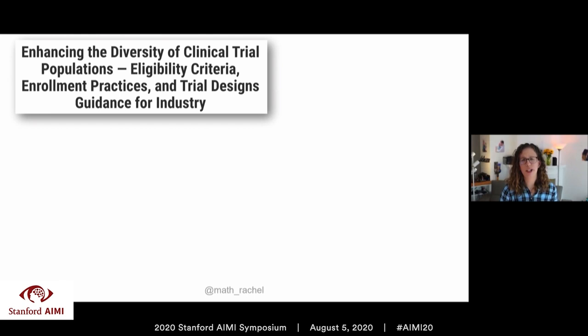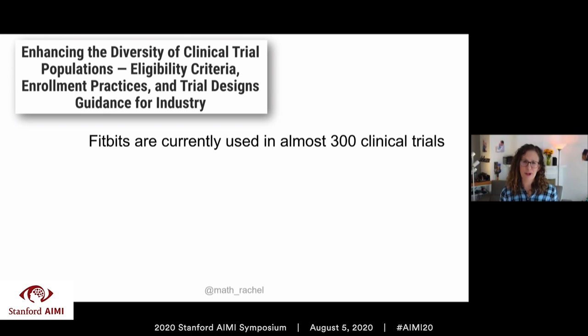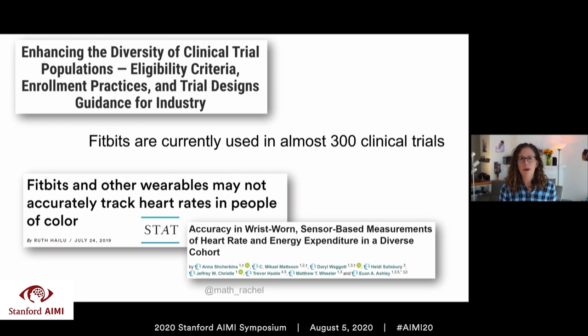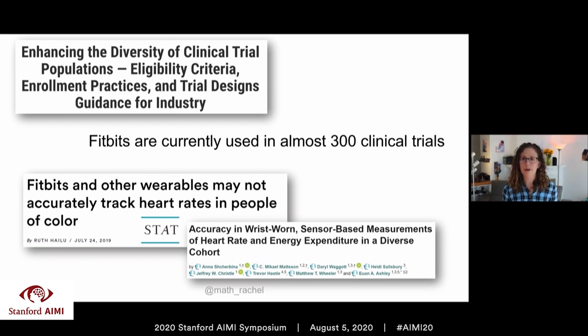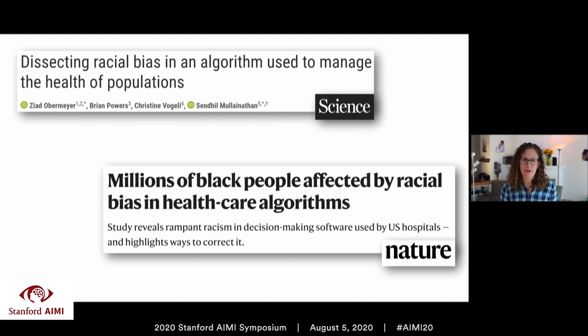The FDA issued guidelines last year on enhancing the diversity of clinical trial populations — an incredibly important topic. However, it does not solve all our problems. One example comes from Fitbits, which are used in almost 300 clinical trials and provide a cheap way to measure heart rate. Fitbits and other wearable fitness monitors primarily use green light technology to track heart rate, which is less accurate on people of color. The readings are lower quality if you have more melanin in your skin, so including people of color in a clinical trial won't address measurements that are systematically biased.